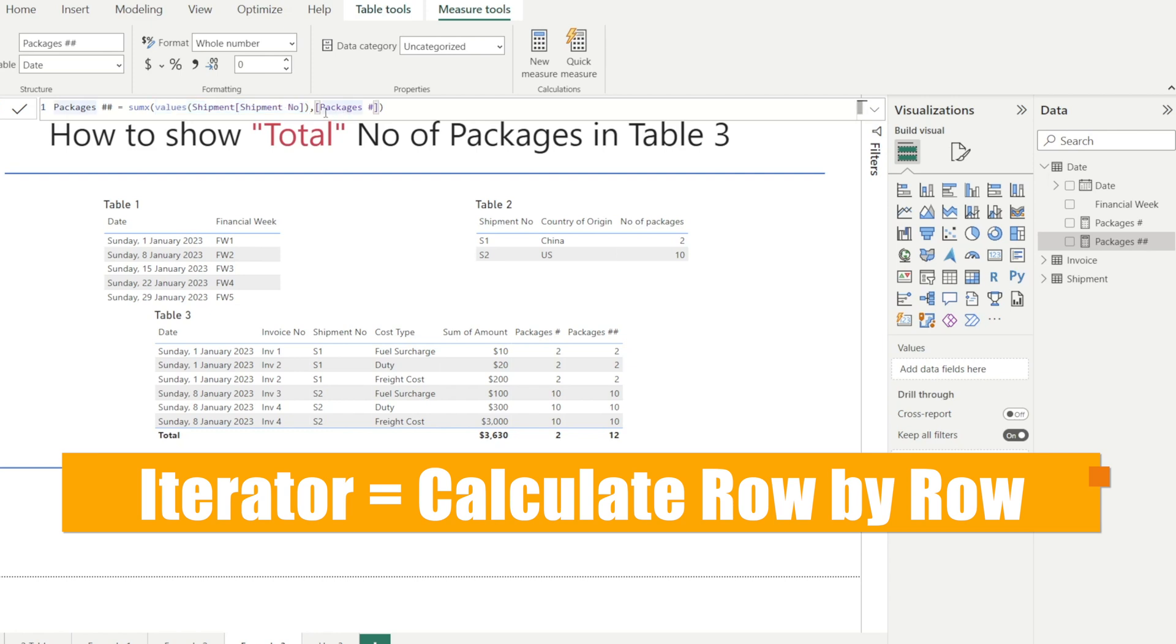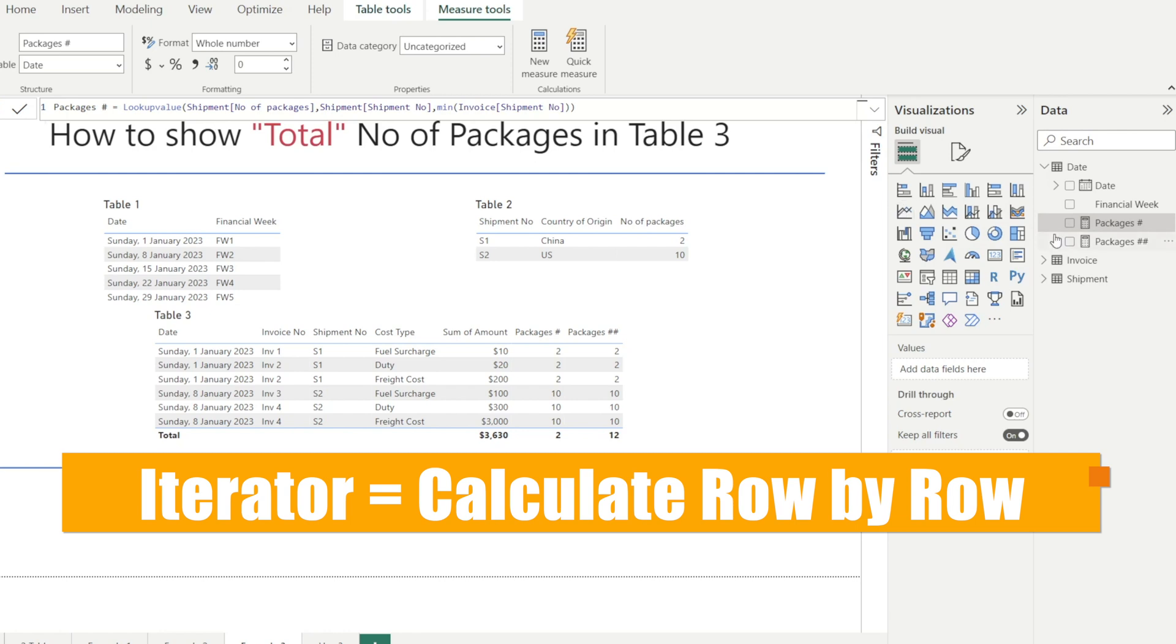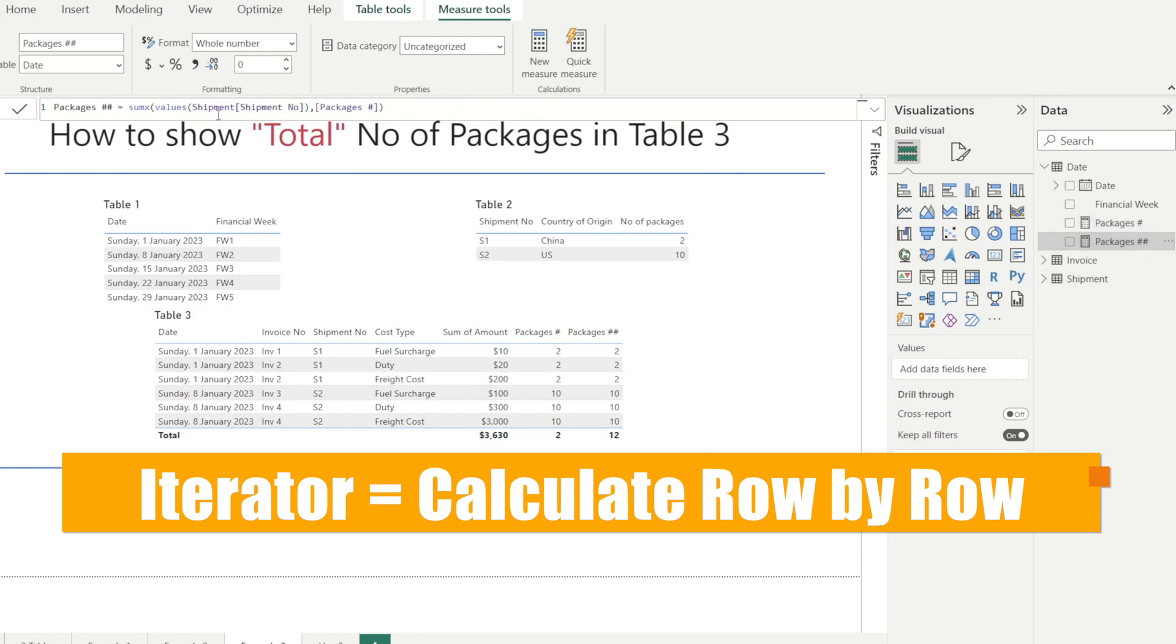Now, remember, this is a measure that we have just written earlier using the LOOKUPVALUE. So this is going to give us the number of packages associated with each shipment. And then in here, we are going to do that over each row of the VALUES table over here.